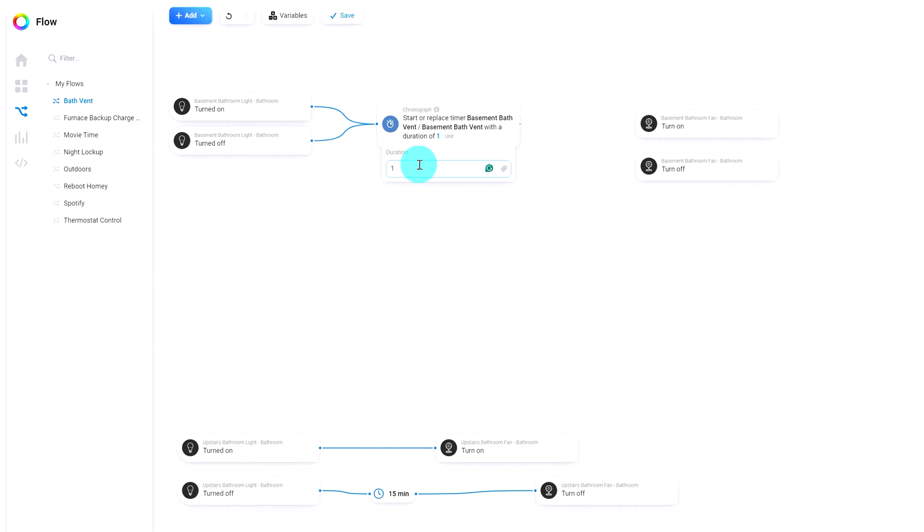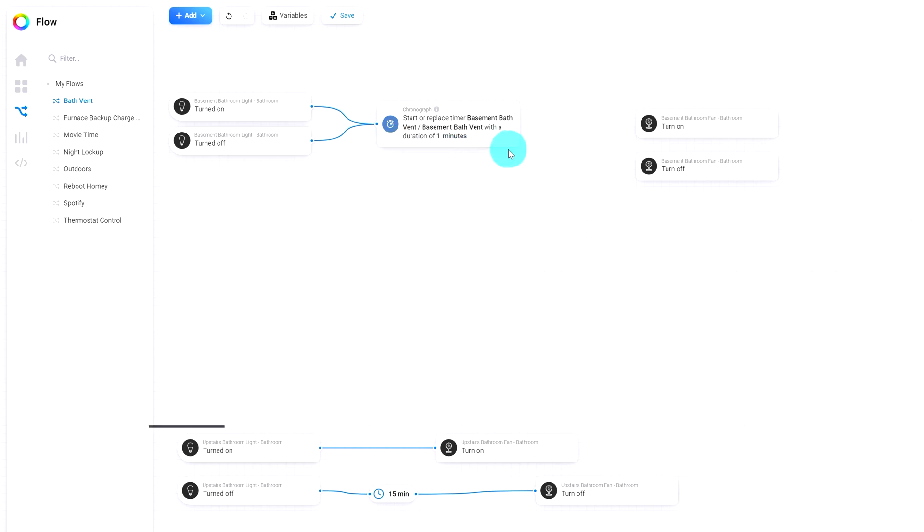And the duration we want this thing to run for is 15 minutes. And because we need to test it first, let's start it with one minute. And there's our unit one minute. And we can just leave it right there.